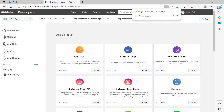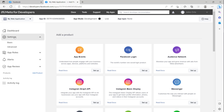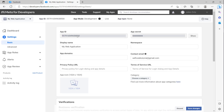After creating the app, the app dashboard is deployed. I open the settings and click to 'Basic'.